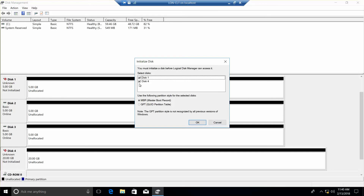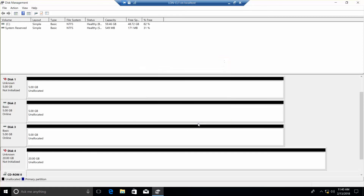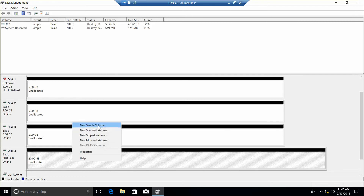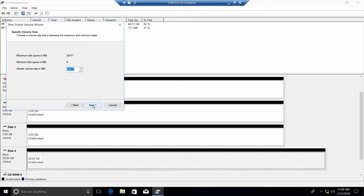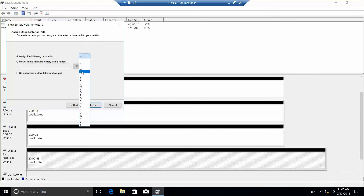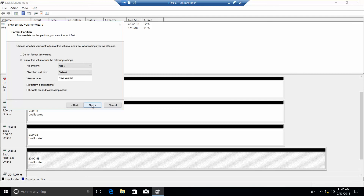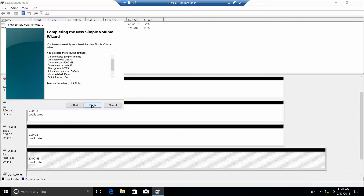Then cancel this and check that, then OK. Then we're going to right-click and select New Simple Volume, and click Next. Here we're going to type in 5000, and Next. We're going to assign the drive letter F, and Next. Here we want to call this "data", and then Next, Next, and then Finish.